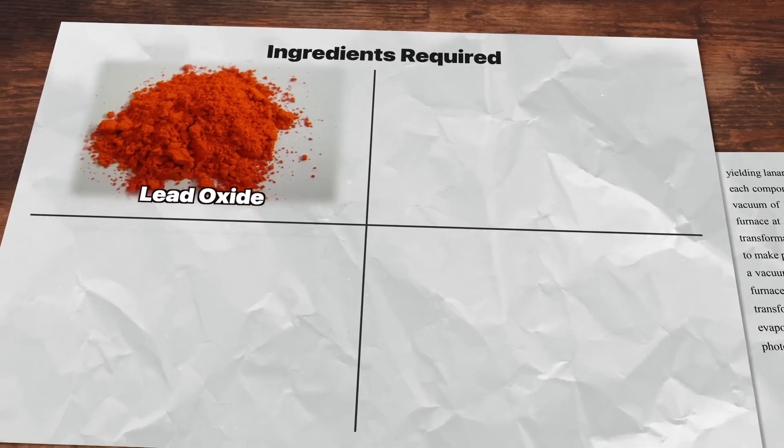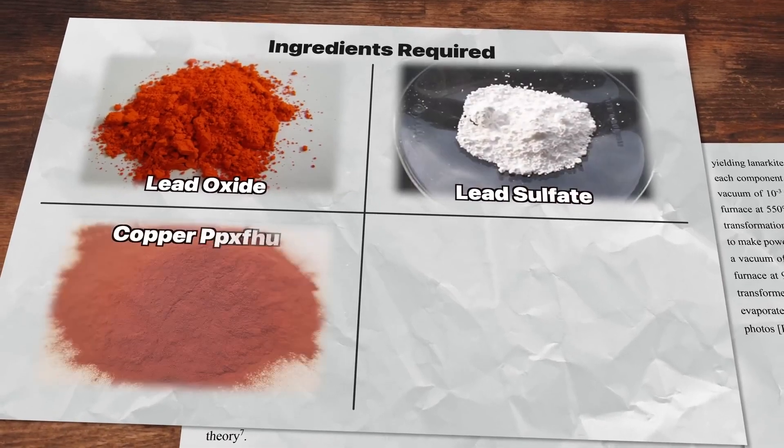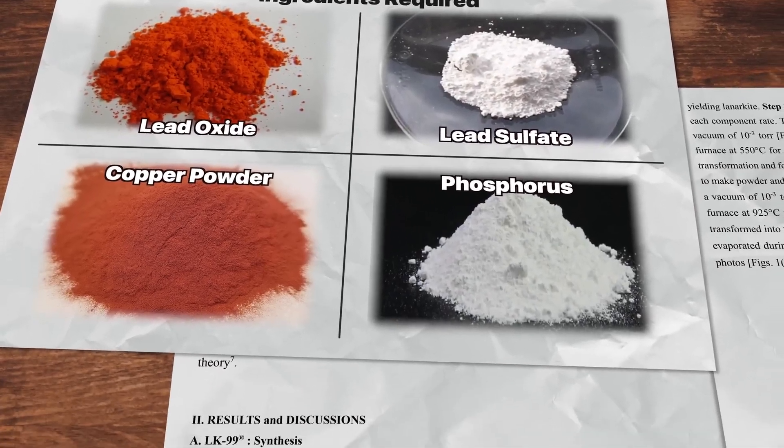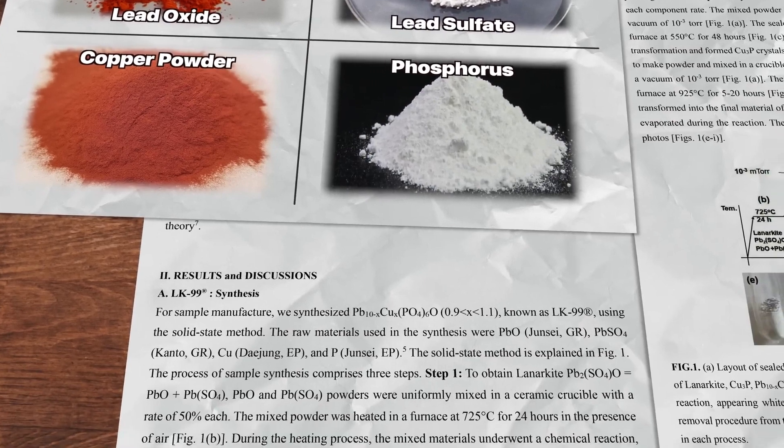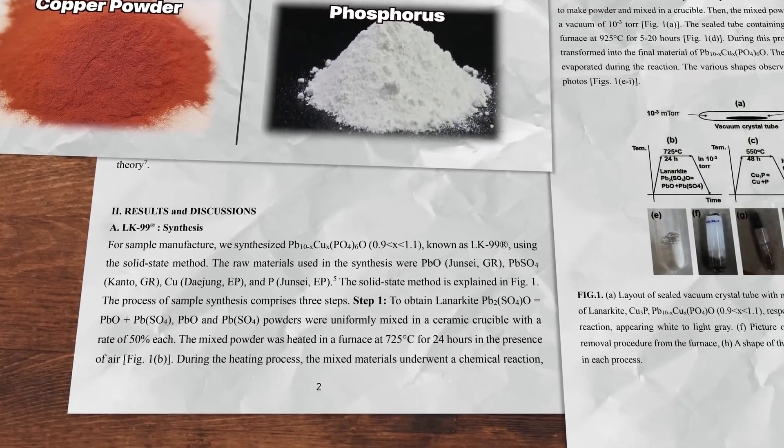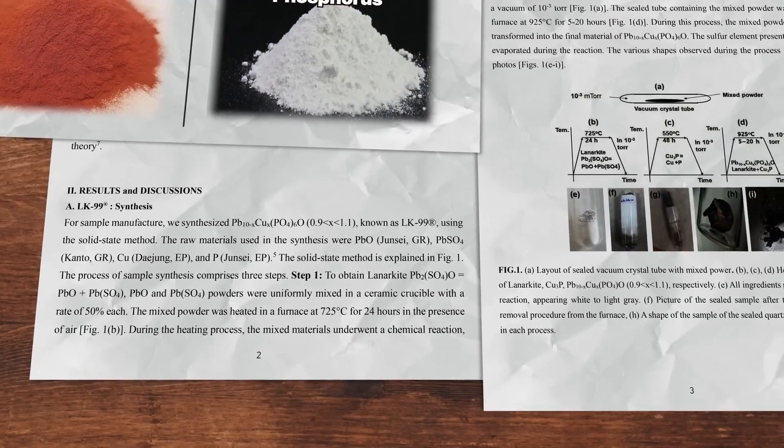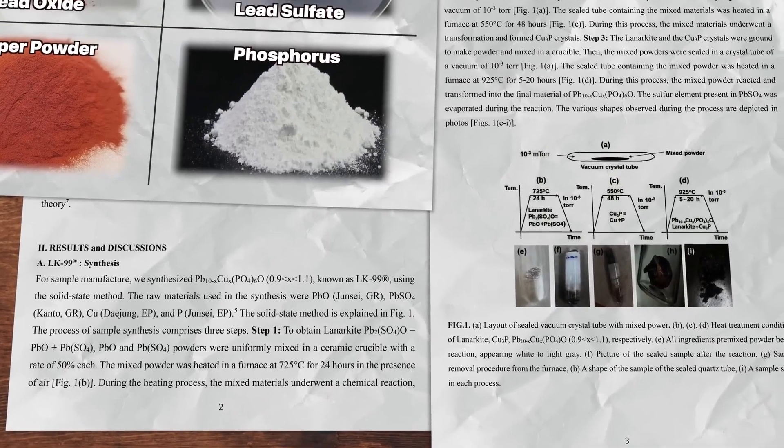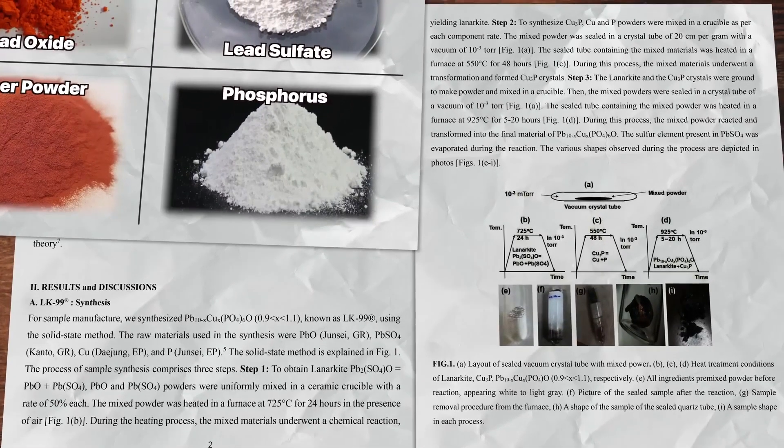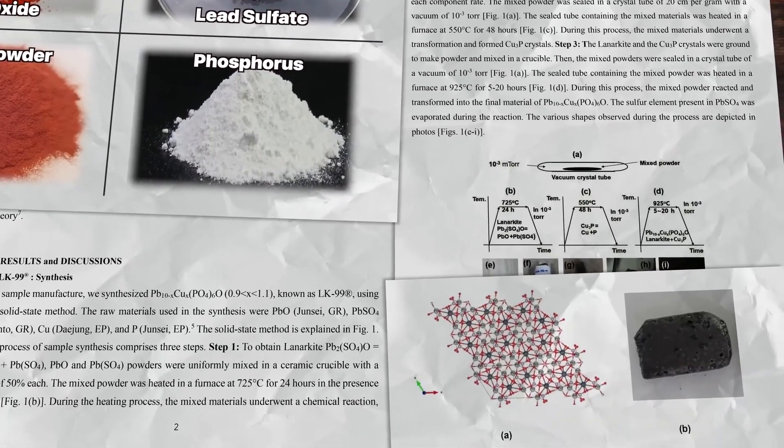Imagine this. A pinch of lead oxide, a sprinkle of lead sulfate, and a dash of copper phosphide. Mix them up and supply them with a toasty hug and voila, you have LK99, the celebrity fabric. It's like the rock star of atoms determined to form a band. And the end result is pure magic.